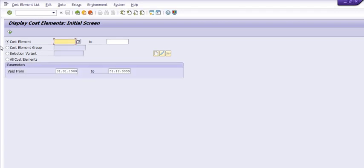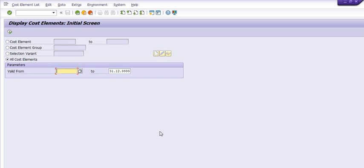All cost element, for example, I am just going to see all cost elements. And from the date, for example, I just want to take the date of 1st January 2002 with the maximum possible date.